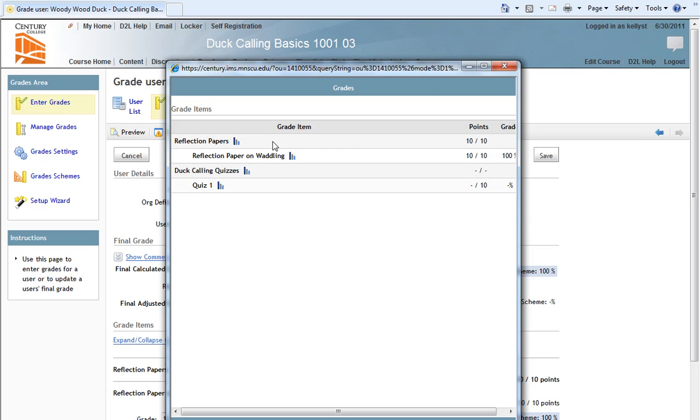Notice we have a category called Reflection Papers, a grade item called Reflection Paper on Waddling, a category called Duck Calling Quizzes, and a grade item called Quiz 1. Notice, though, we don't have displayed the final grade calculation.